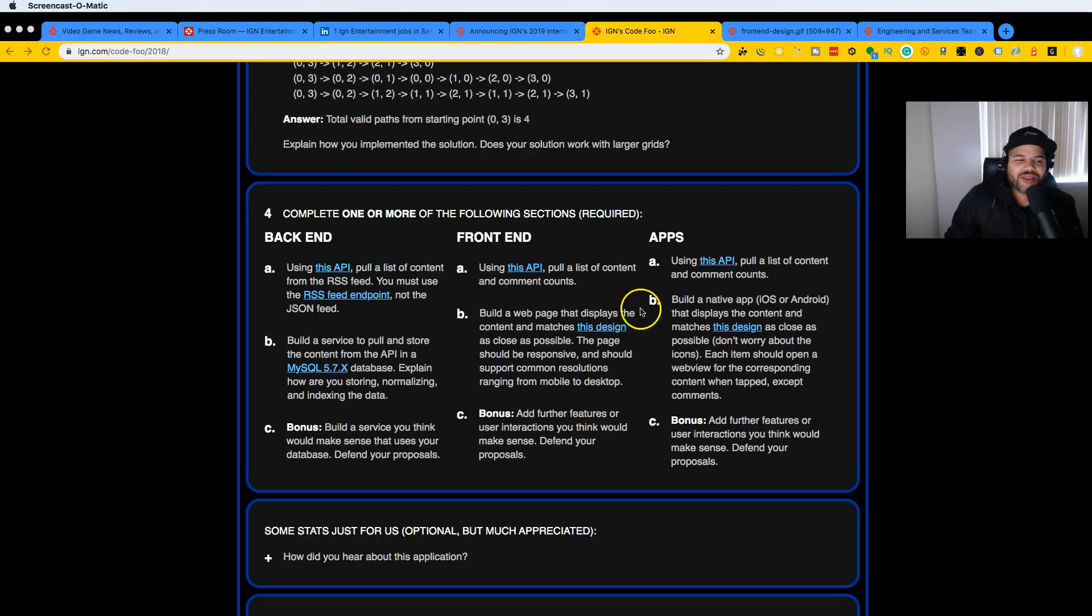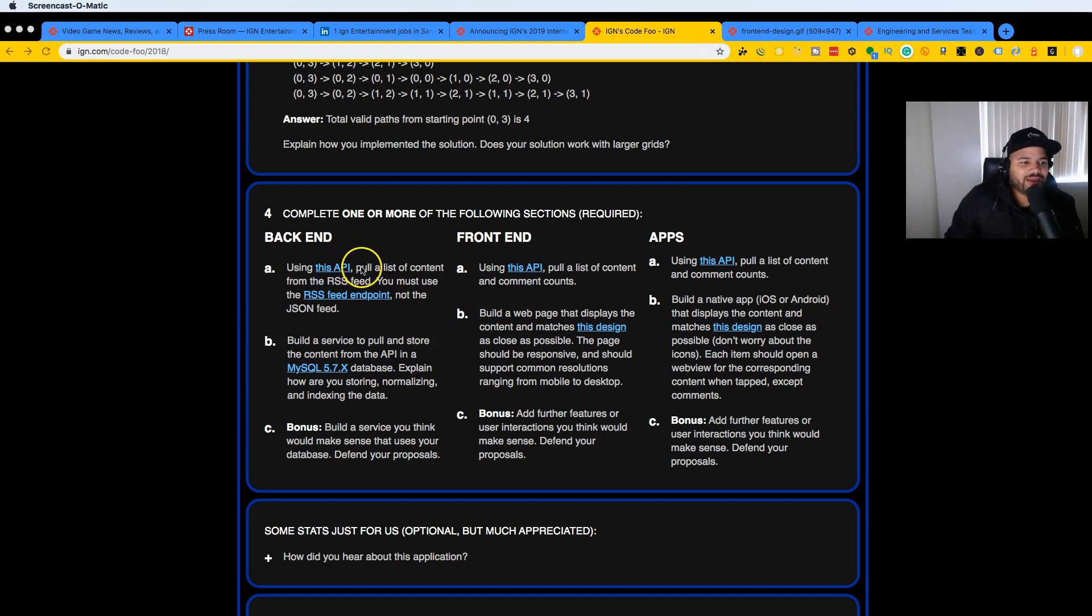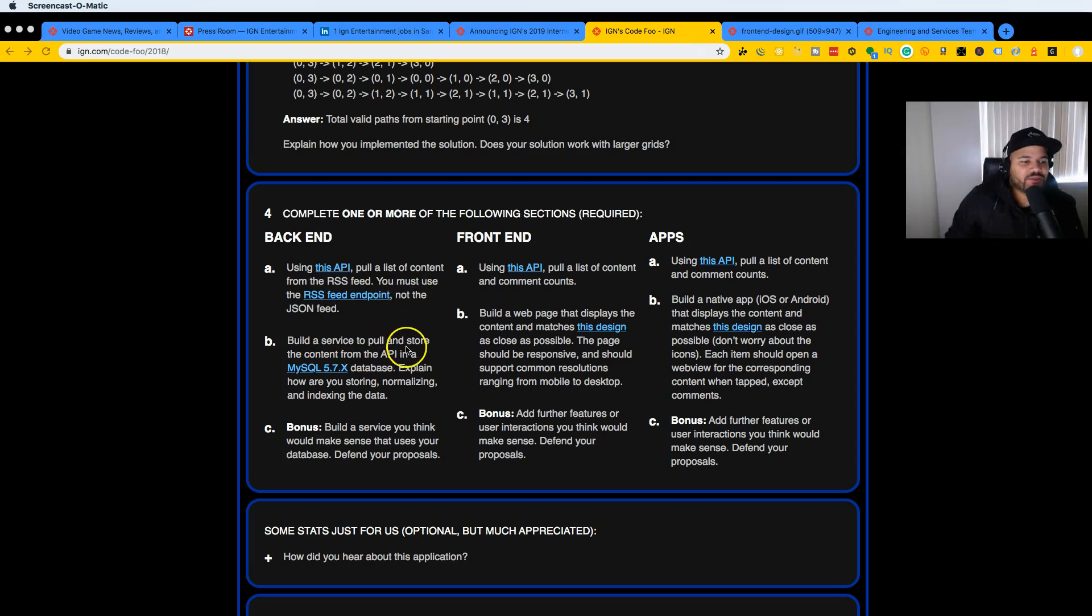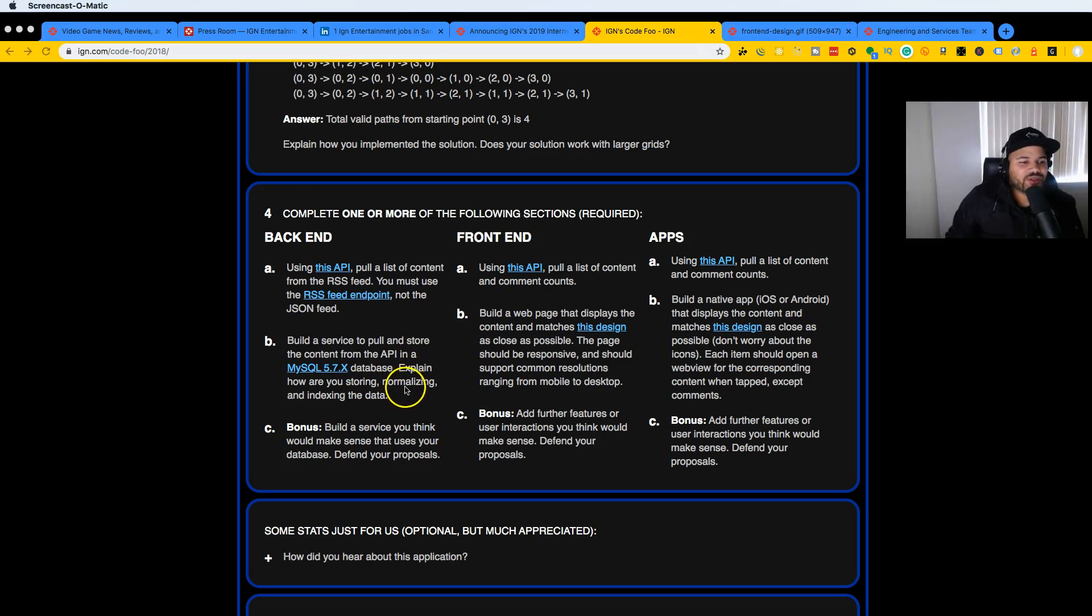For somebody who wants to do backend, they say using this API, put a list of content from the RSS feed. You must use the RSS feed endpoint, not the JSON feed. Build a service to pull and store the content from the API in a MySQL database. Explain how you're storing, normalizing, and indexing the data. As a bonus, build a service you think makes sense that uses your database and defend your proposals.